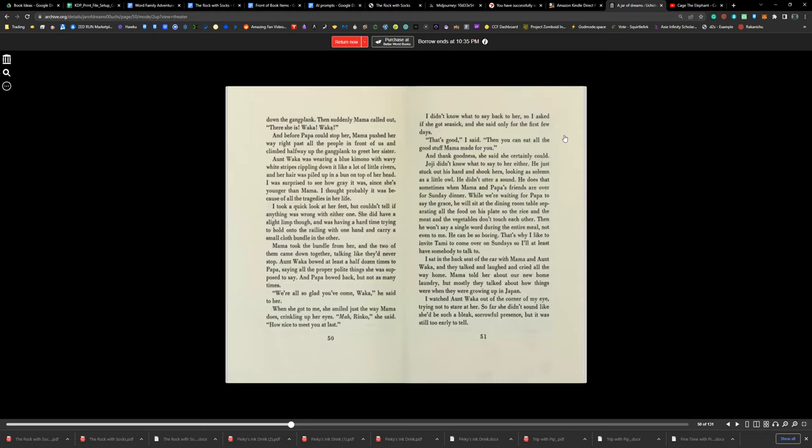Joji didn't know what to say to her either. He just stuck his hand out and shook hers, looking as solemn as a little owl. He didn't say a sound. He does that sometimes when Mama and Papa's friends are over for Sunday dinner. While we're waiting for Papa to say grace, he'll just sit at the dining room table, separating all the food on his plate so the rice and the meat and the vegetables don't touch each other. Then he won't say a single word the entire meal, not even to me.